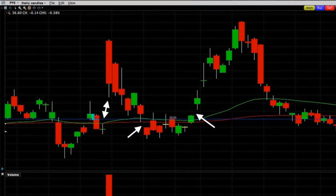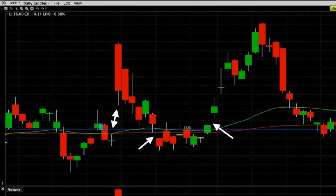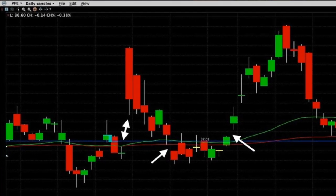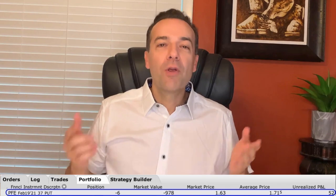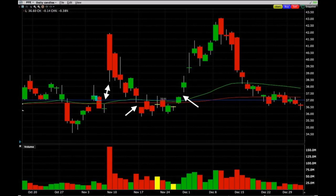Here you see an example of three gaps in well-known pharmaceutical company Pfizer. Pfizer is a stock that we have bought outright in our retirement account and we actively sell options in Pfizer in our option trading account. As a matter of fact we are short some put options on Pfizer right now.